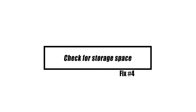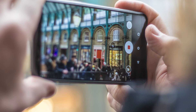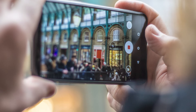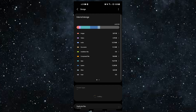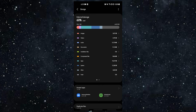Some people's Android phone cameras stop working because they don't have enough space on their phones. In this case, all you have to do to fix the camera is delete some apps or files to make some space. If you have an SD card, try moving some of your photos, videos, or files to it. This should start your camera app again. If you need to empty your SD card quickly, you can also try to reformat it by following these steps.